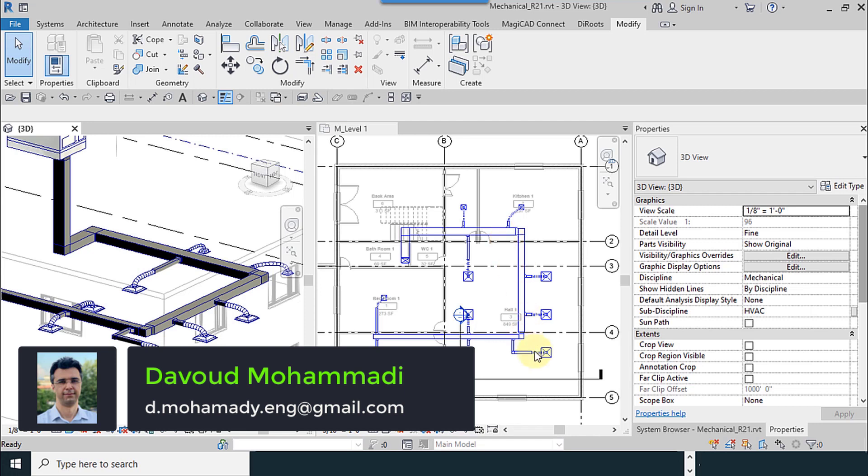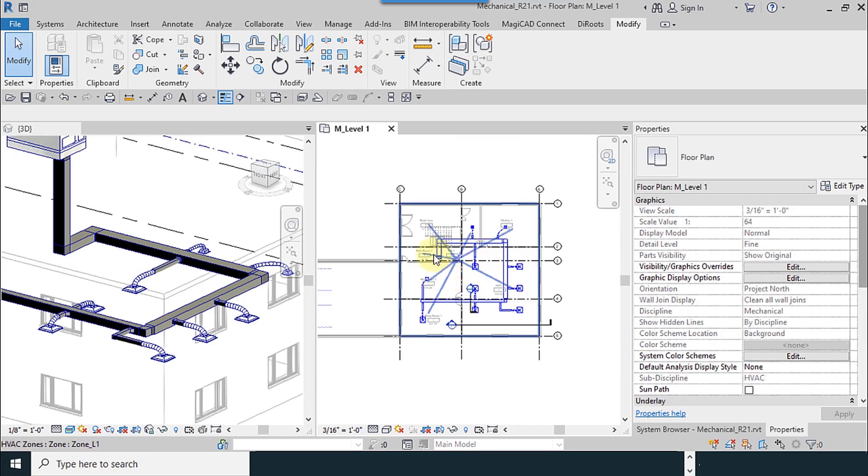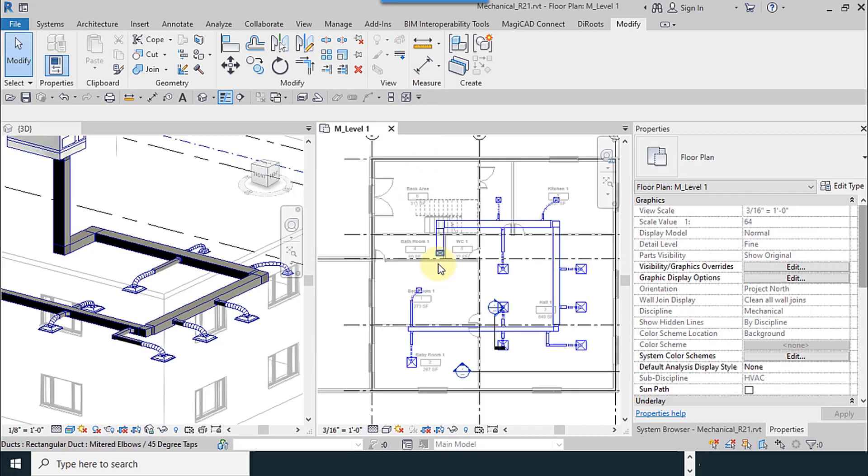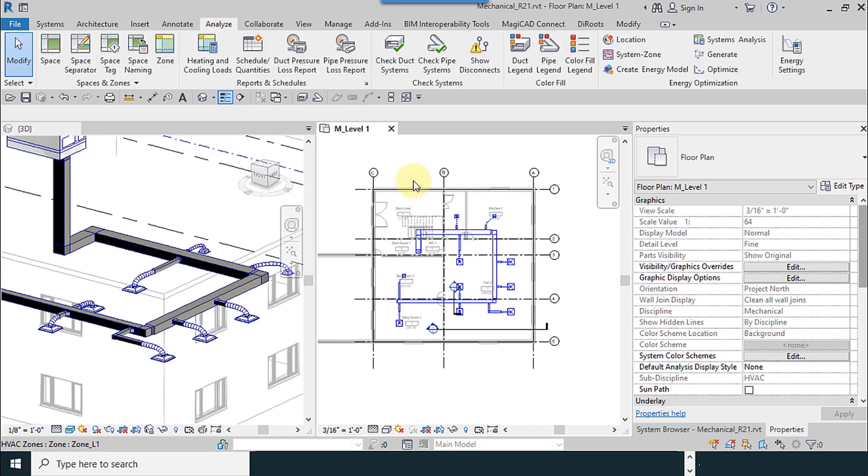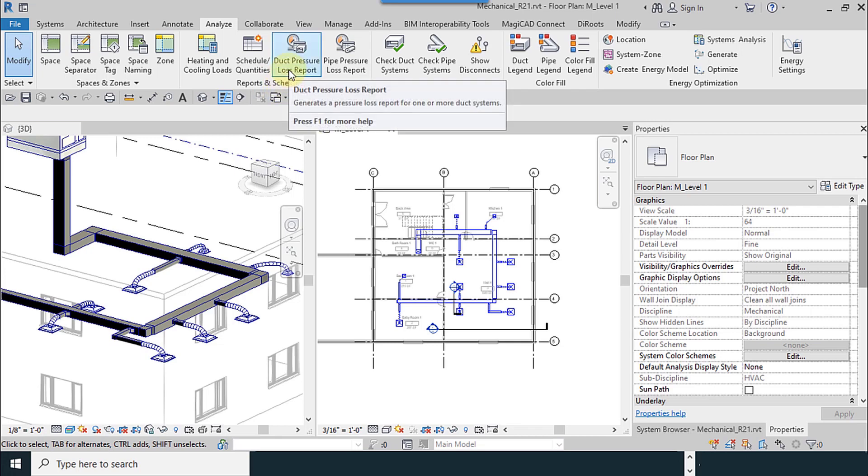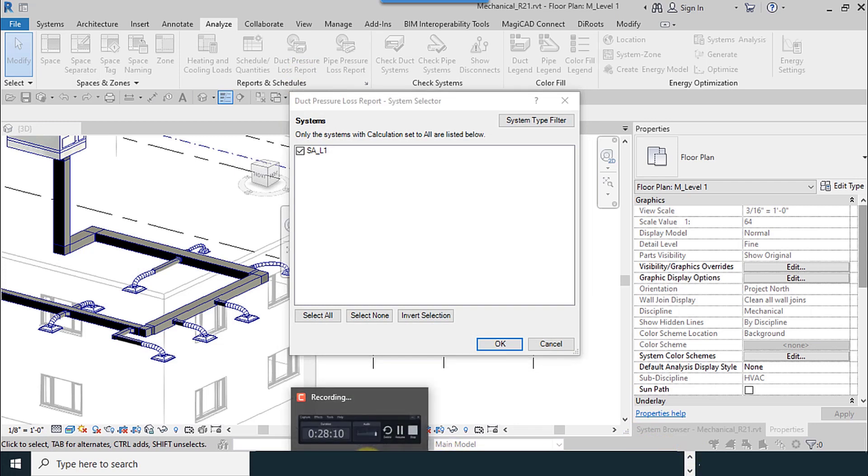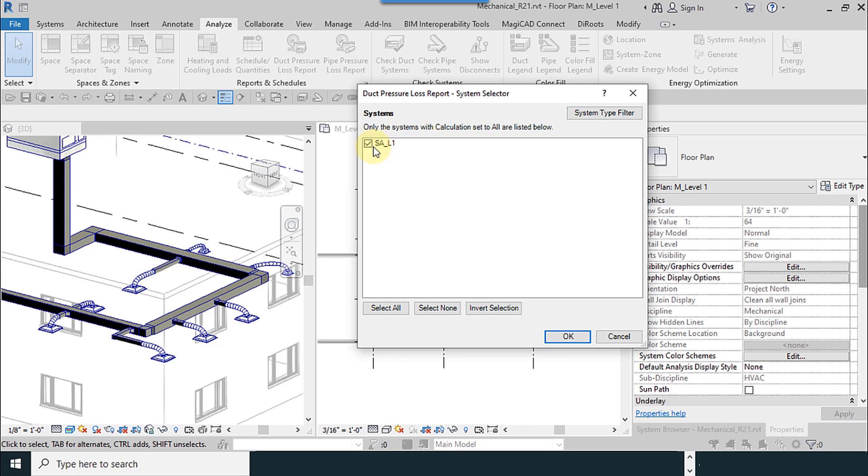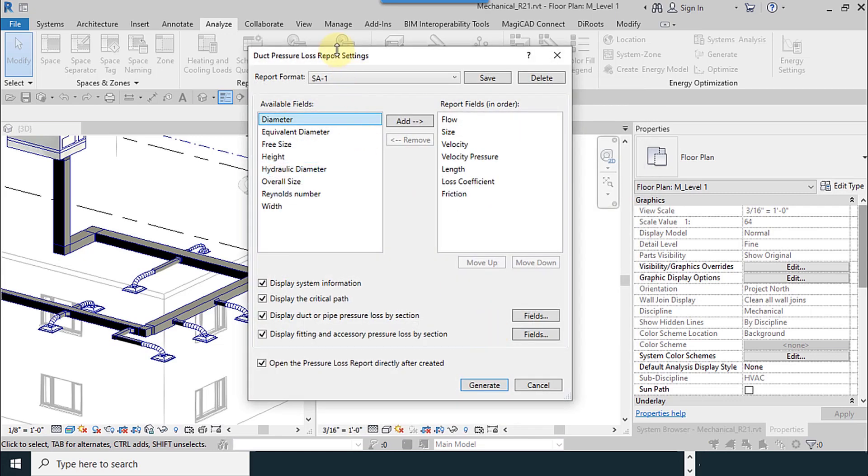Okay, after finishing the drawing we can see the reports of the software. For doing export from software, we go to Analyze tab, Reports and Schedules, Duct Pressure Loss Report. This window appears. We have just one system we haven't returned. We have to calculate it later with this duct sizer software.